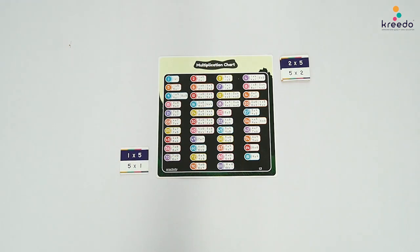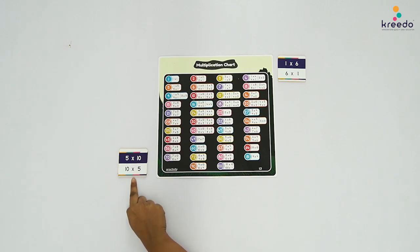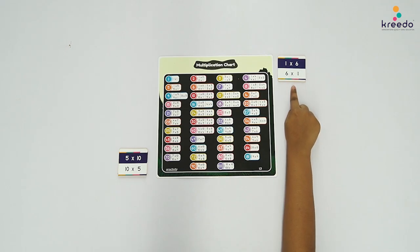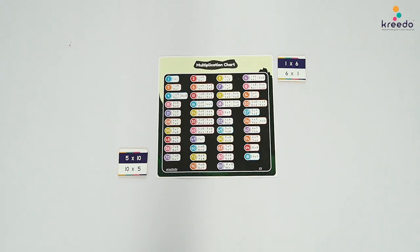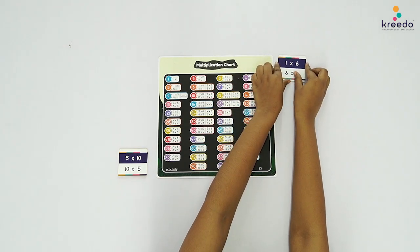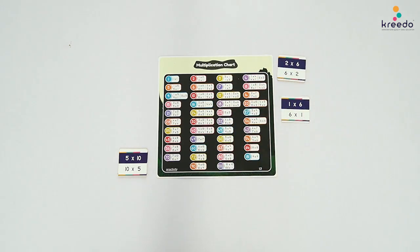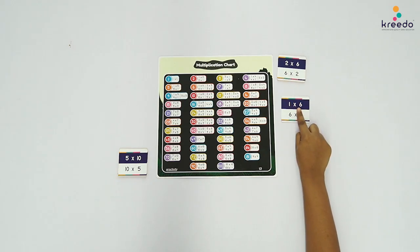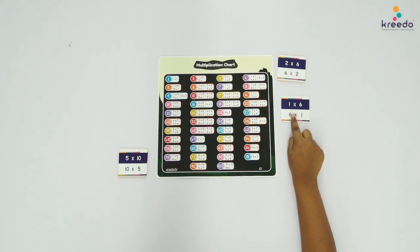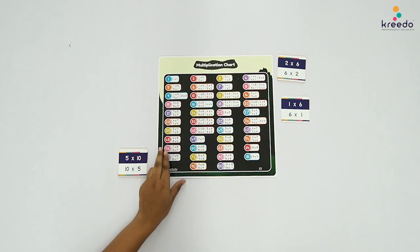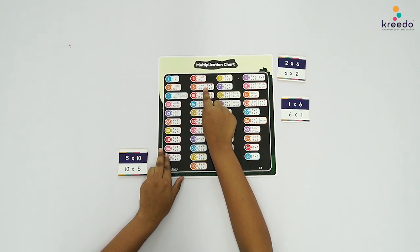Continue the same procedure until 5 x 10. Once all the Multiplication Cards of Table 5 are paired, keep them away from the presentation. Isolate the Multiplication Cards of Table 6 and stack them in order from 6 x 1 to 6 x 10. Ask the child to pick and read the first card from the stack: 1 x 6, 6 x 1. Tell the child, let us pair the card with the Multiplication Fact Chart.